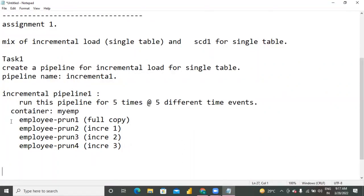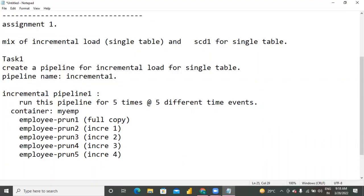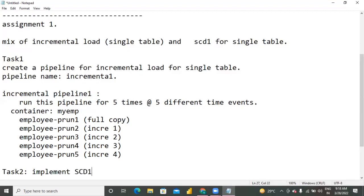What are the five files? If you run five times, employee pipeline run IDs are five different IDs. That gives you one full copy and four incremental copies. Yes, it is not yet implemented but your inputs are already ready. Your task two: implement SCD1. What work you have done in the previous class - implement SCD1.